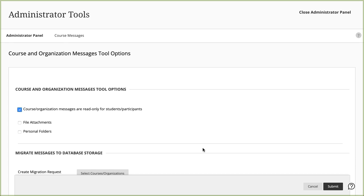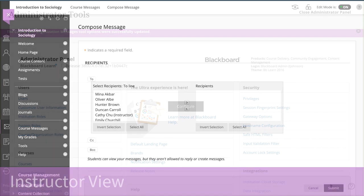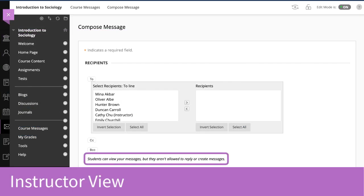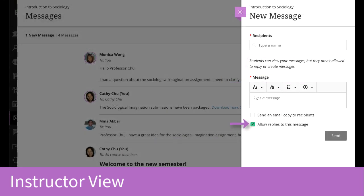Instructors can't turn this option on and off in their individual courses. When course messages are read-only for students, instructors are alerted when they create a message. In an Ultra course, the Allow Replies to This Message checkbox applies to the roles in the course allowed to reply to and create messages, such as other instructors and teaching assistants.